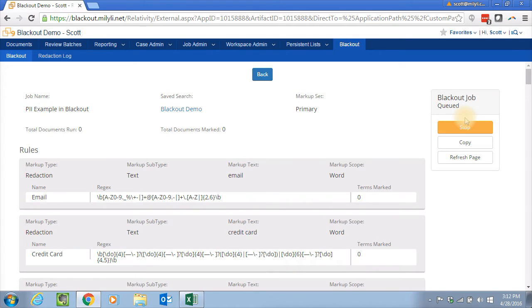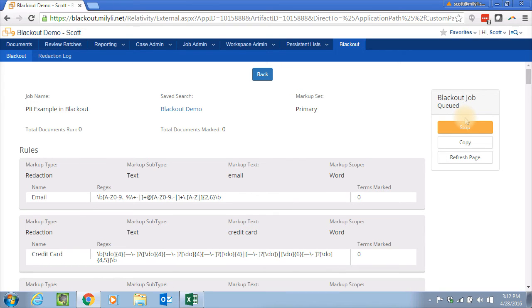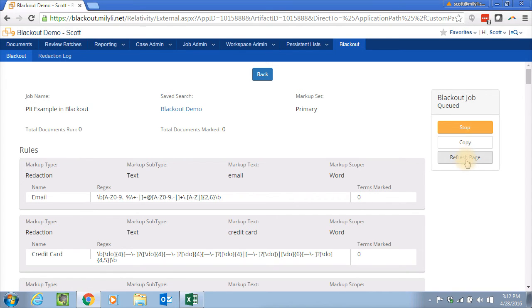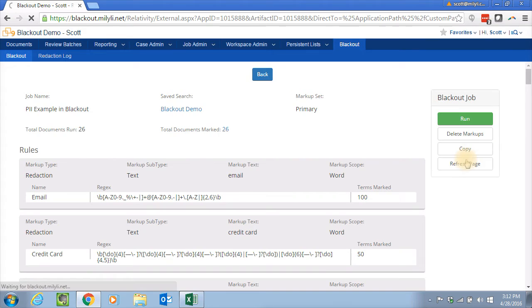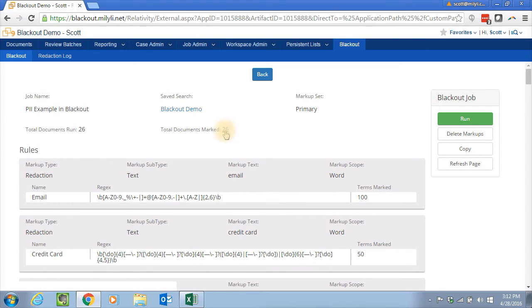So now the job is running and all the rules are being checked against the extracted text of the documents. And if we find a match in the extracted text, then we'll go ahead and look at the images and find where the matches are on the images. And then we'll actually make the redaction. And look, the job's complete. So let's take a look at what we did.